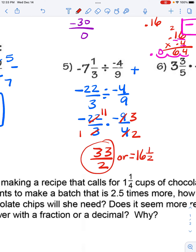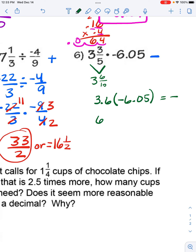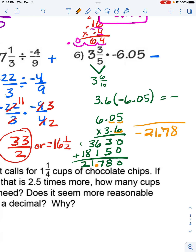Lastly, we have an example multiplying a fraction and a decimal. We need to convert both to the same form — either both decimals or both fractions. Converting: 3 and 6/10 is 3.6, multiplied by negative 6.05. The answer is going to be negative. Most people find decimals easier to work with, but if you have a repeating decimal you'll need fractions. Counting the decimal places in the problem and putting that many in the answer, we get negative 21.78.